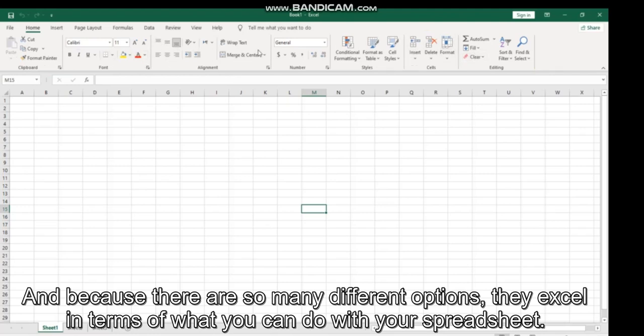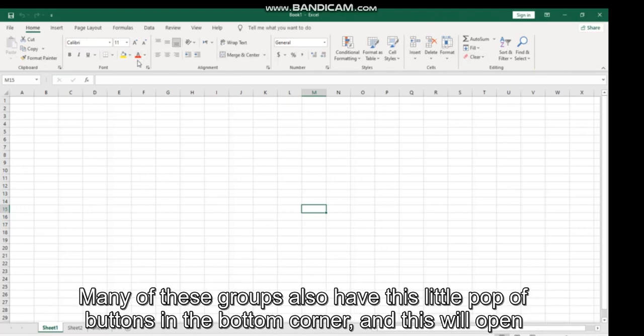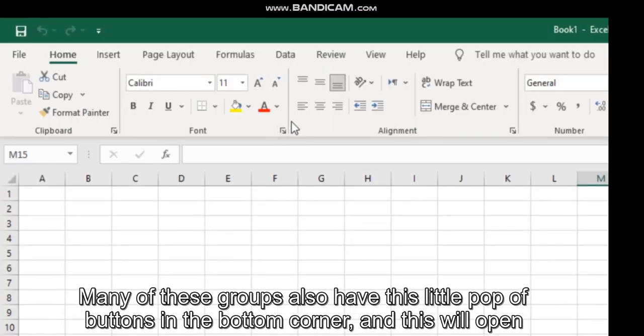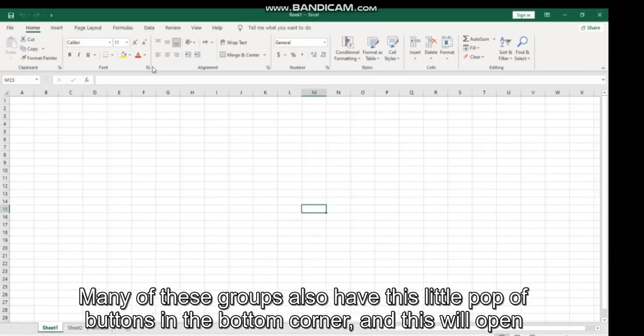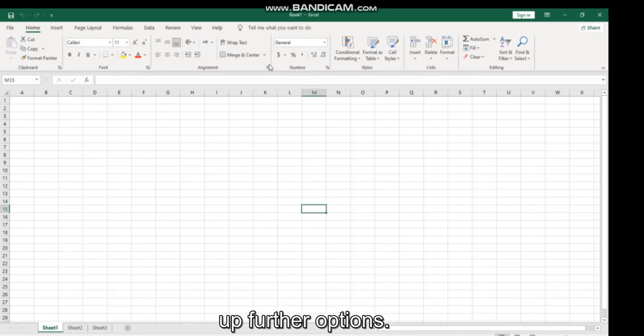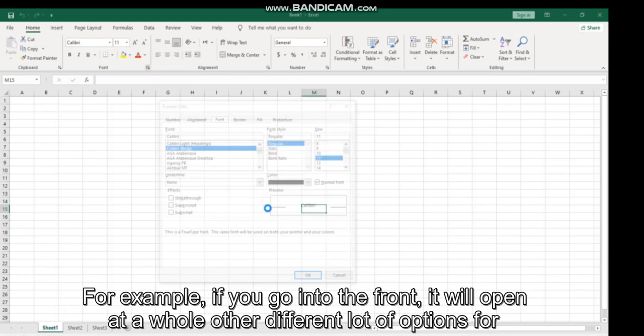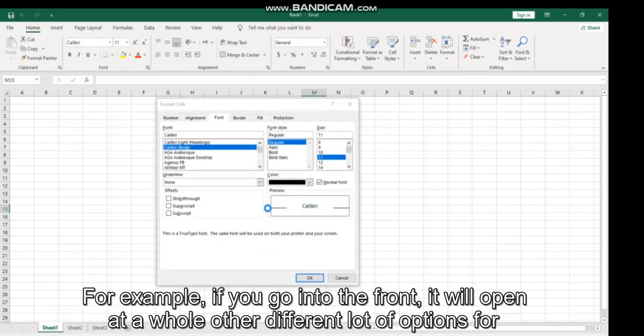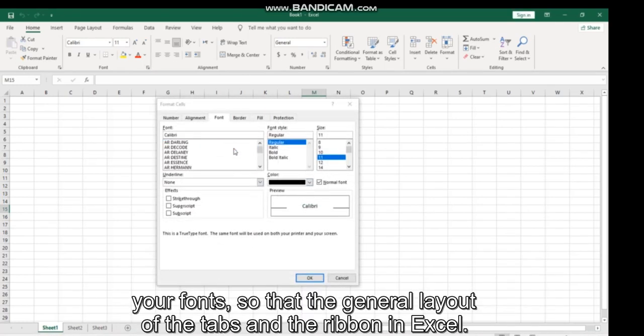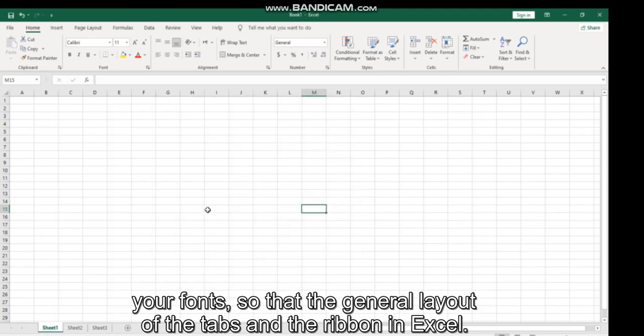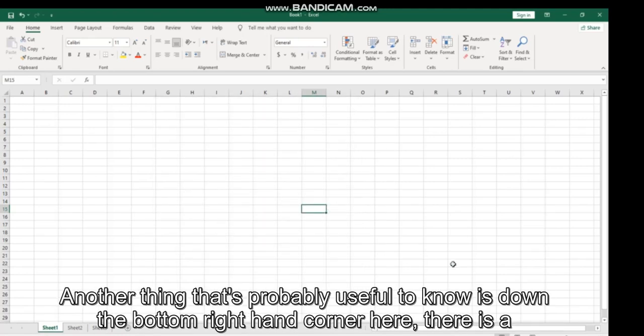...many of these groups also have these little pop-up buttons in the bottom corner, and this will open up further options. For example, if you go into the font group, it will open a whole other different load of options for your font. So that's the general layout of the tabs and the ribbon in Excel.